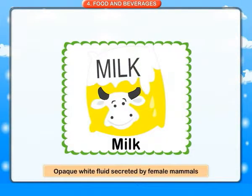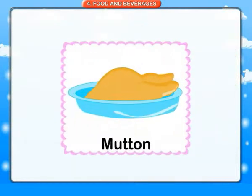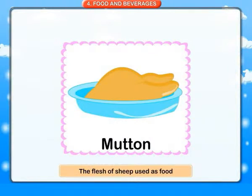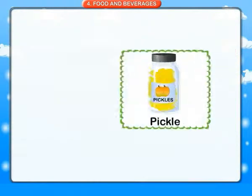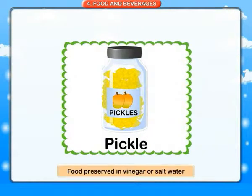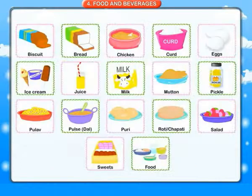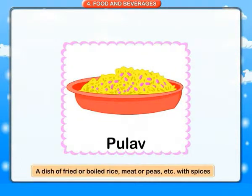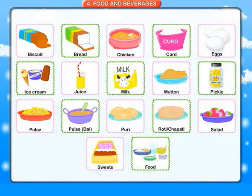Milk: opaque white fluid secreted by female mammals. Mutton: the flesh of sheep used as food. Pickle: food preserved in vinegar or salt water. Pulao: a dish of fried or boiled rice, meat or peas with spices.